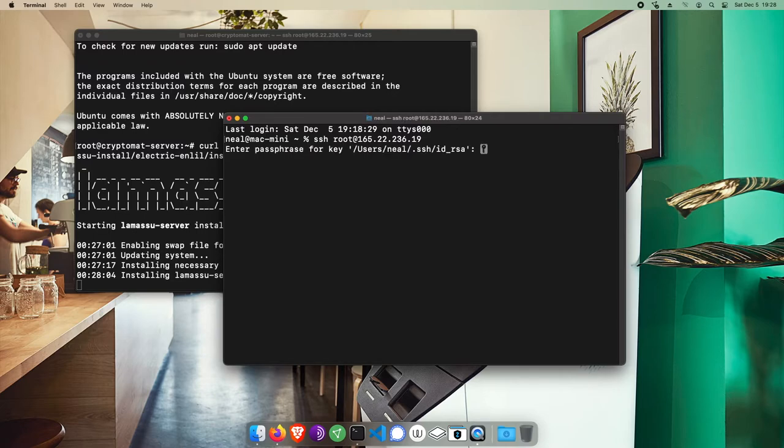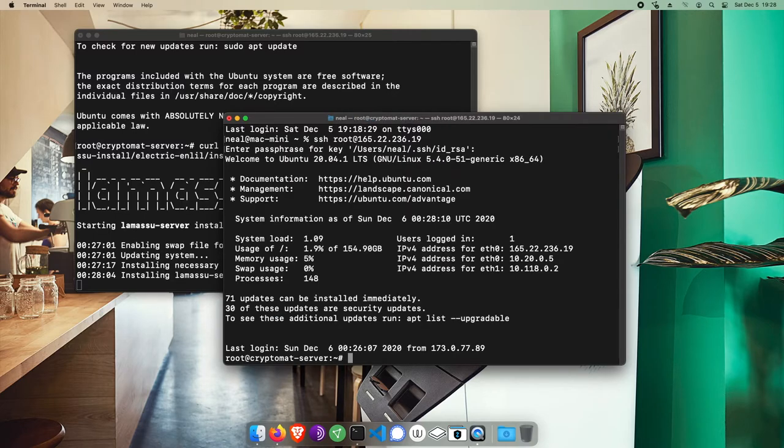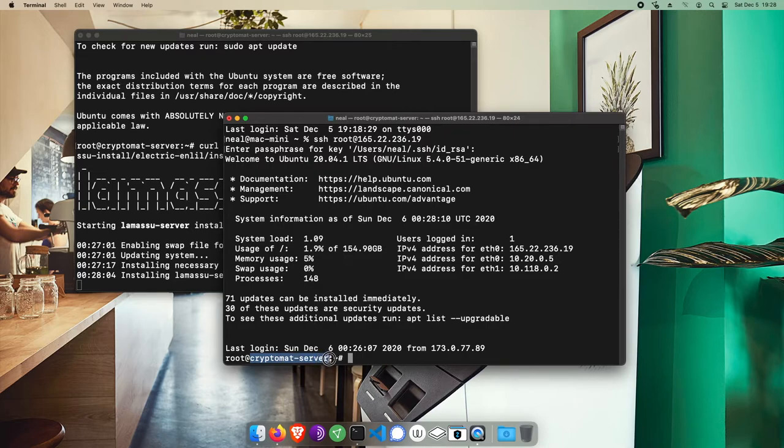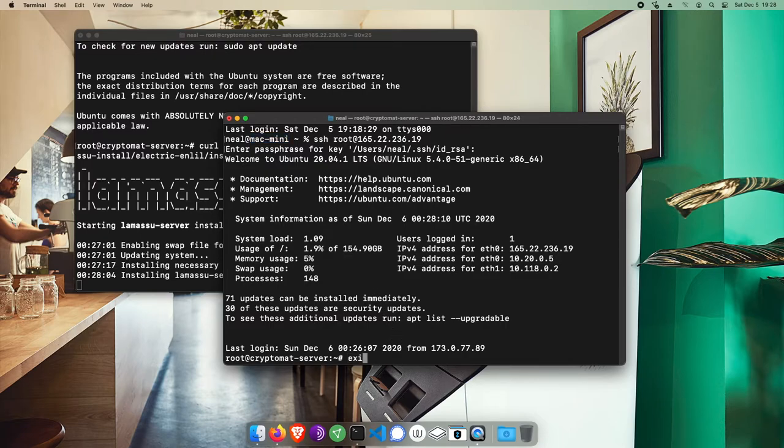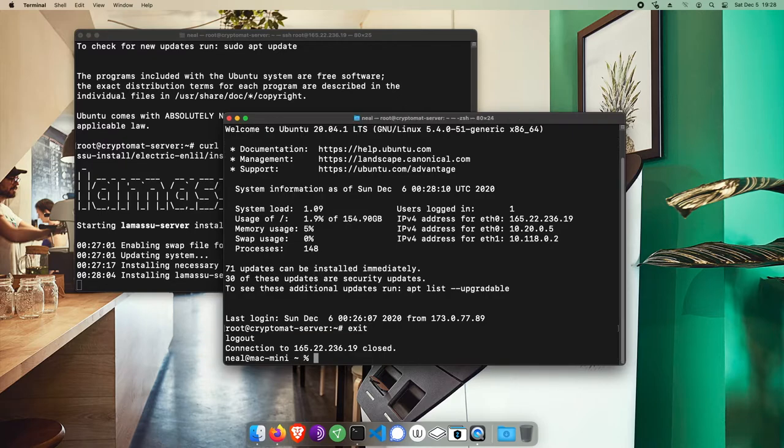Again, I'm prompted for the passphrase to that SSH key. When we connect though, we see how this prompt changes to now display root at what we named the droplet. So by this we can tell whether we're logged into the server or whether we're still on the Mac's local terminal. If I wanted to disconnect from my server, I could type the command exit, hit enter, and we'll see we're back at my Mac's terminal again.